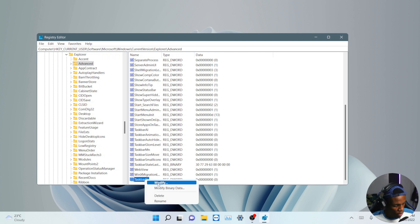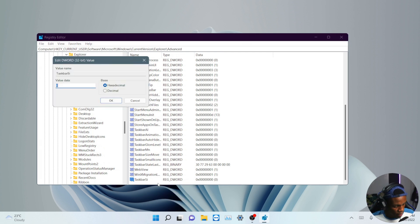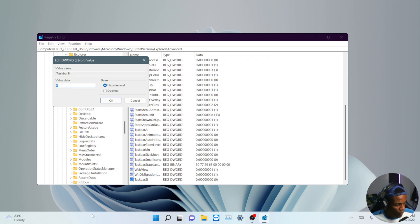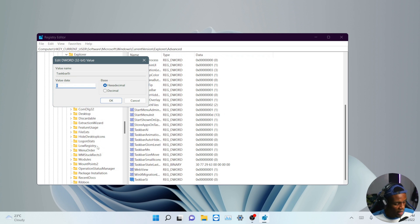And you have to modify it. And this is the value. The value data here says zero. So for zero, it's going to make the taskbar a little bit small. But if you set it to one, that's going to be the current size. So we're going to leave it on zero and hit okay.